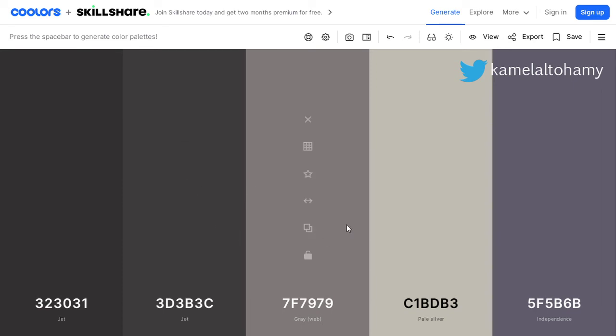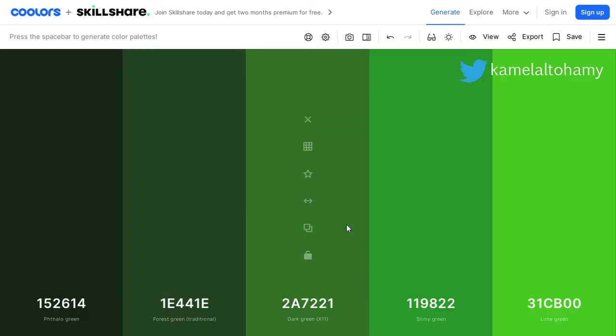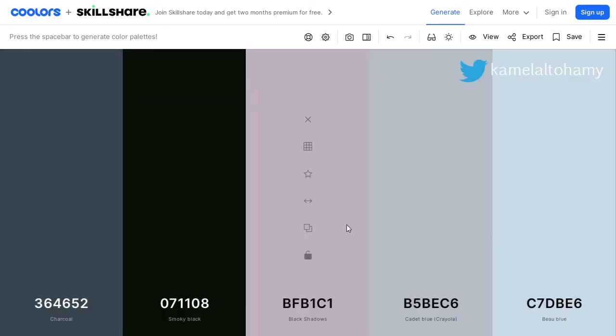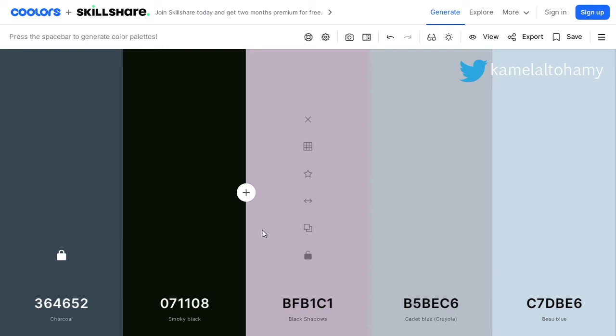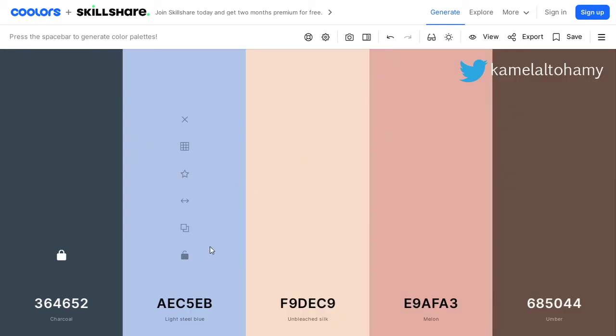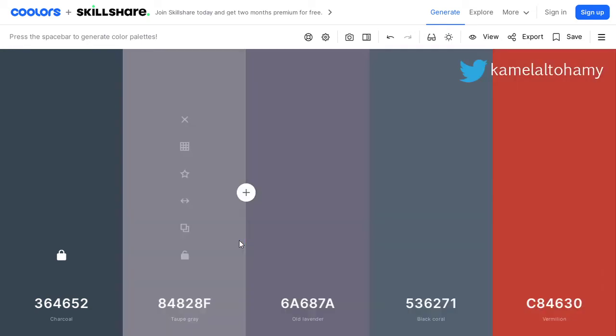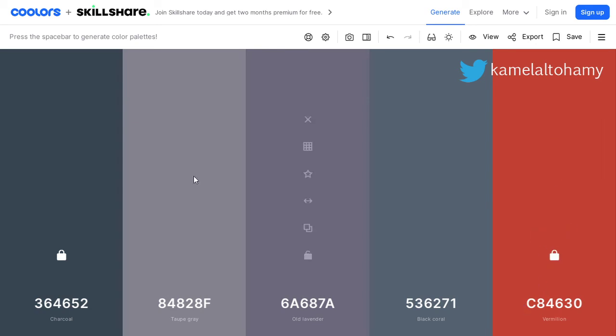You should go and hit the spacebar. You will generate a lot of color schemes as you can see. If you see that this color is fine and you want to go to the next step, you should lock this color and again hit spacebar until you find a color which is suitable.